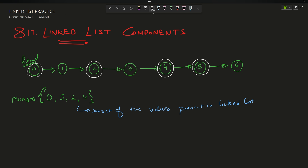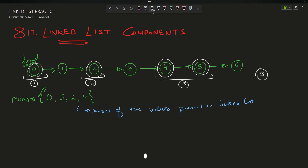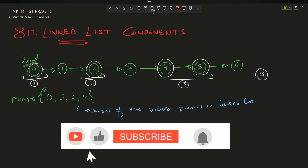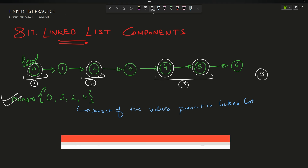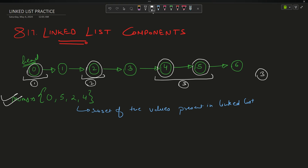Now if I try to merge the adjacent ones which are already in nums, how many can I merge? This one is all alone, this one is all alone, but these two can be merged because they are adjacent and both of them are present in nums. So if I count them: one for these two, and one each for the two individual ones — my answer will be three. You have to tell me the connected components in the linked list based on this array.